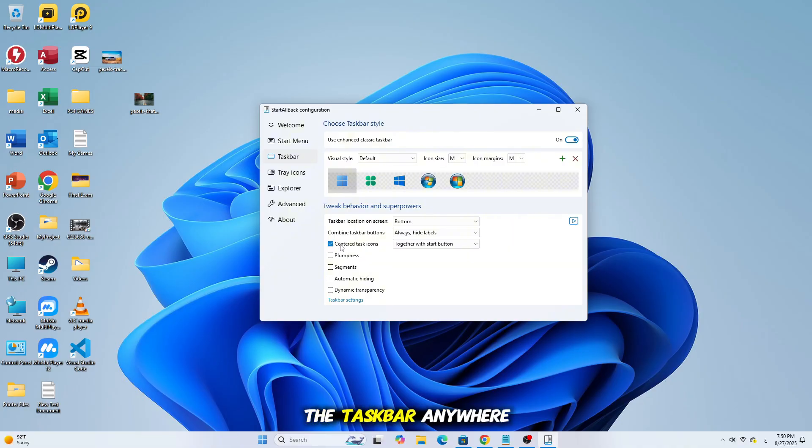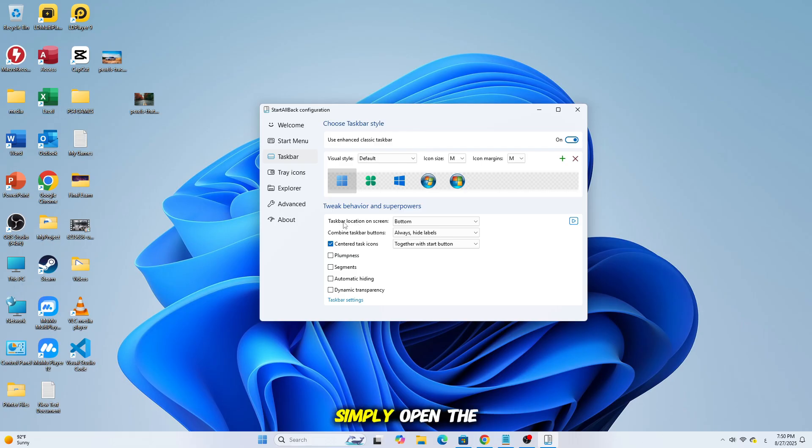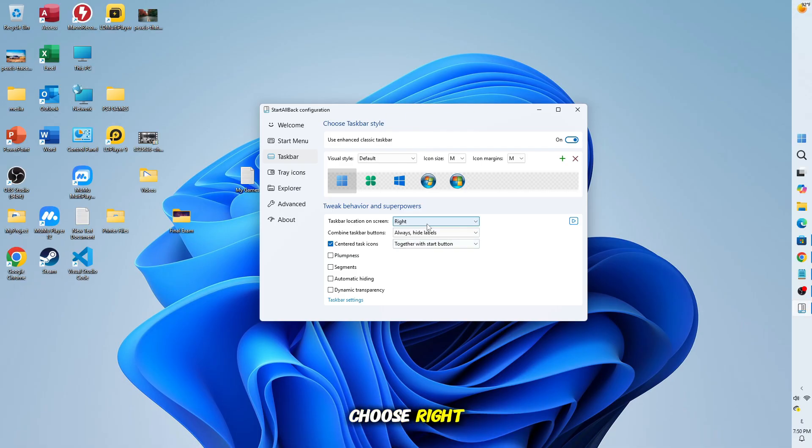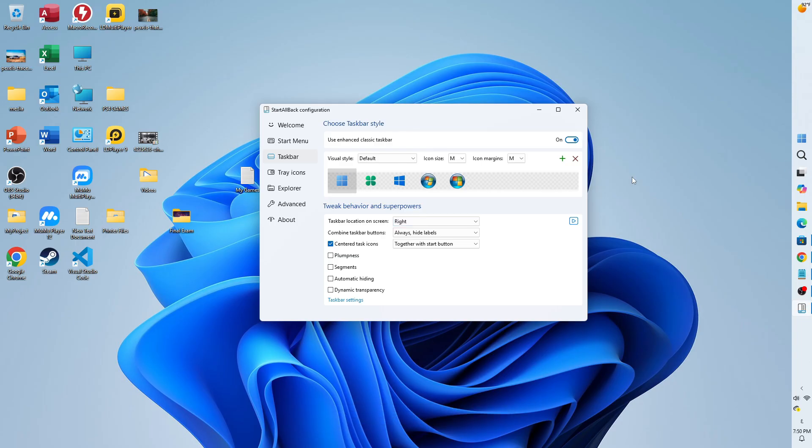Now, to move the taskbar anywhere you want, simply open the menu Taskbar Location. Here, you can choose right, left, or top, and the taskbar will move immediately.